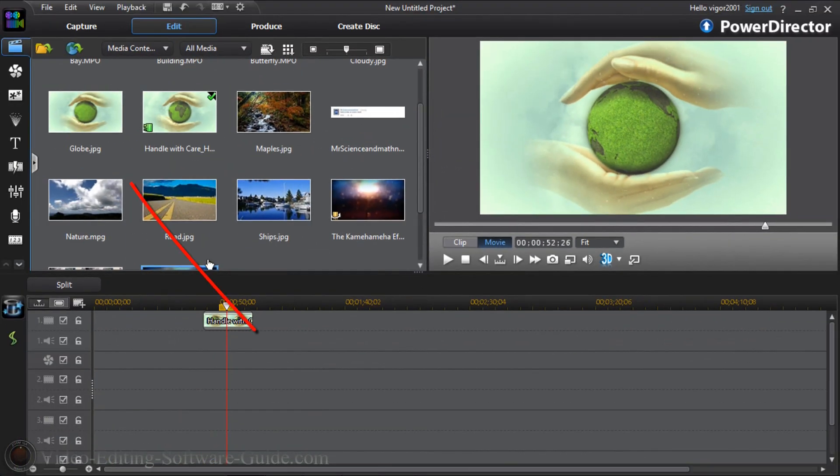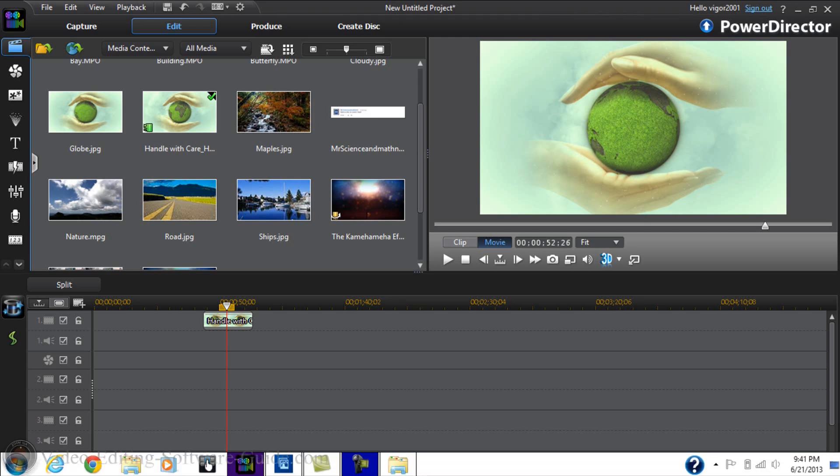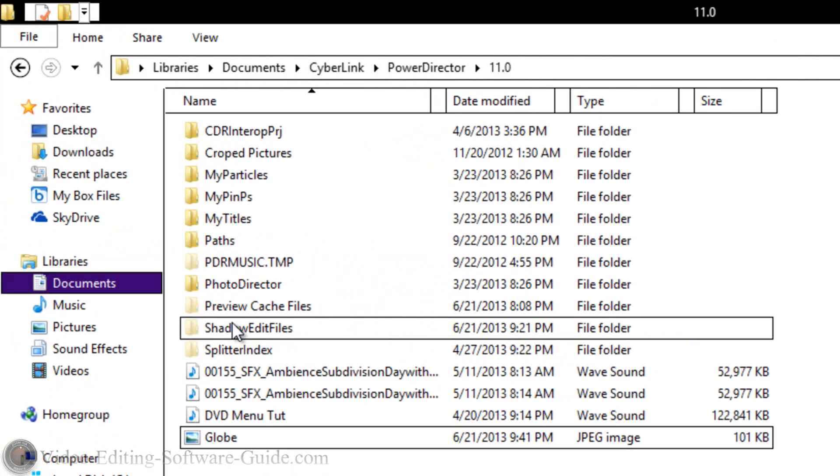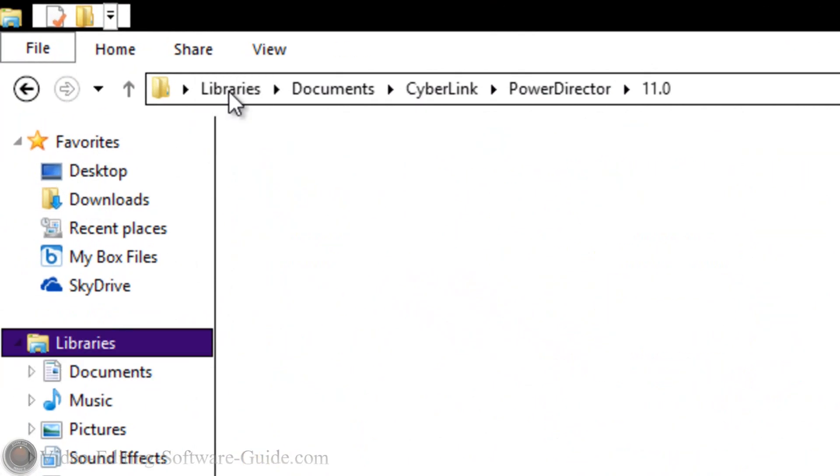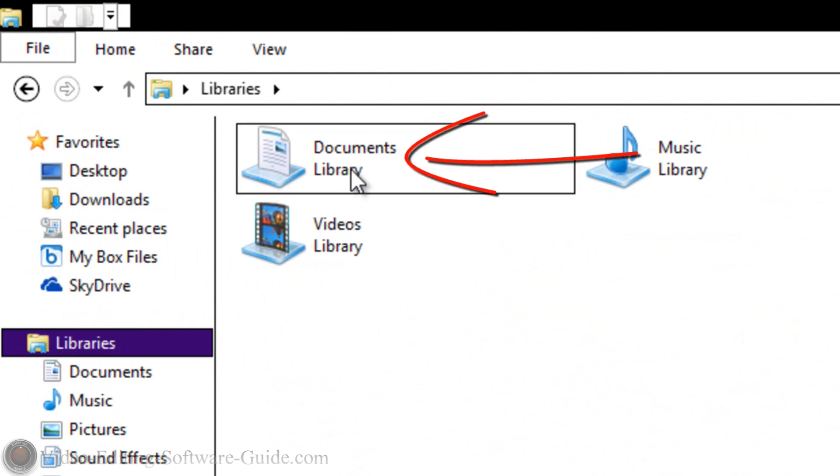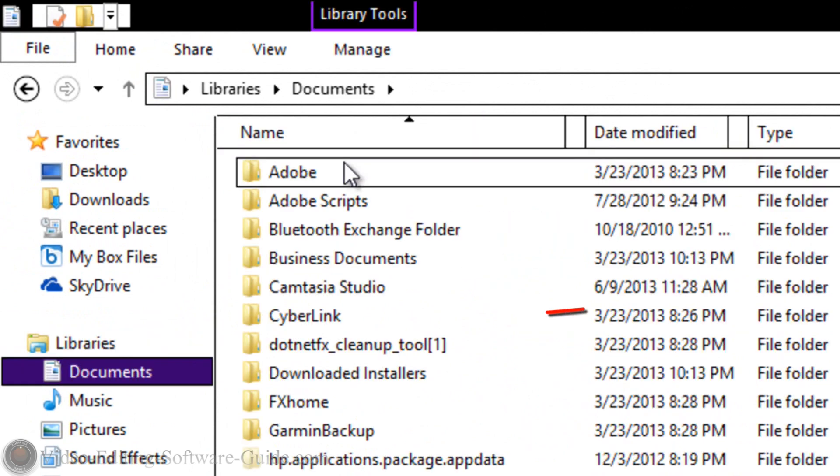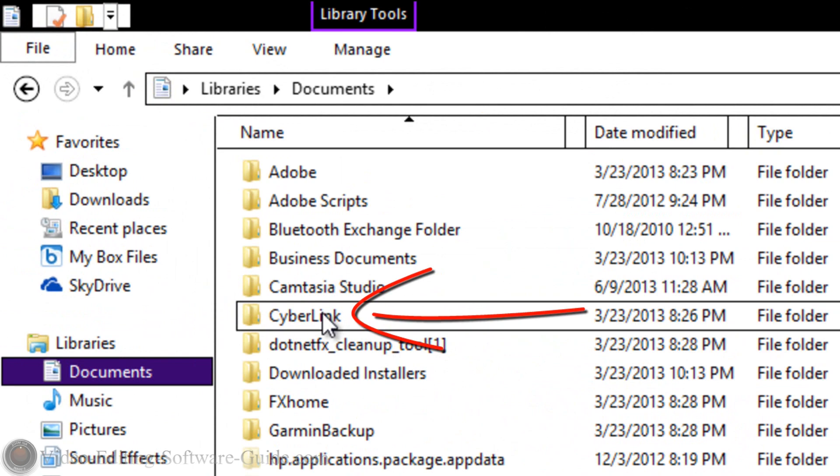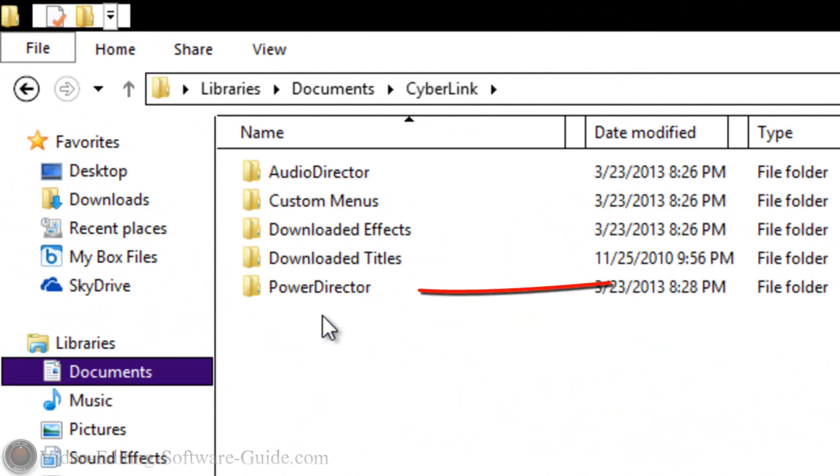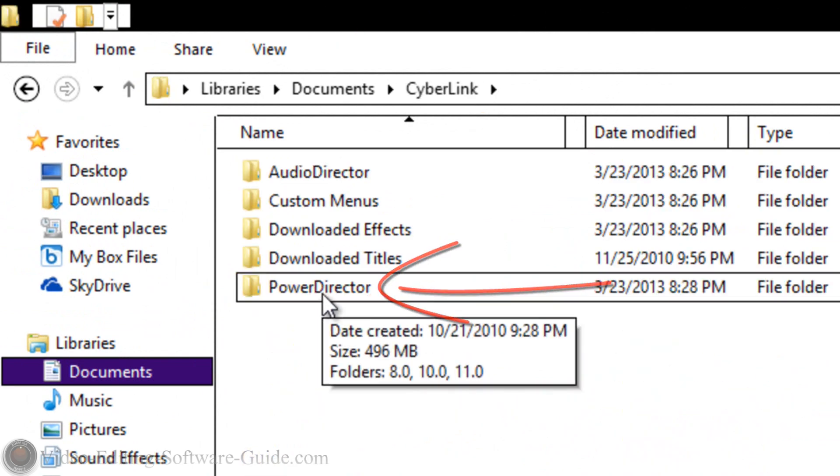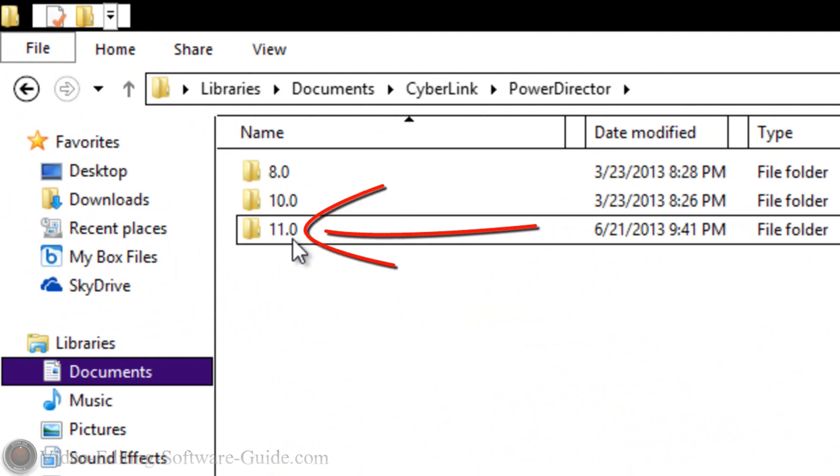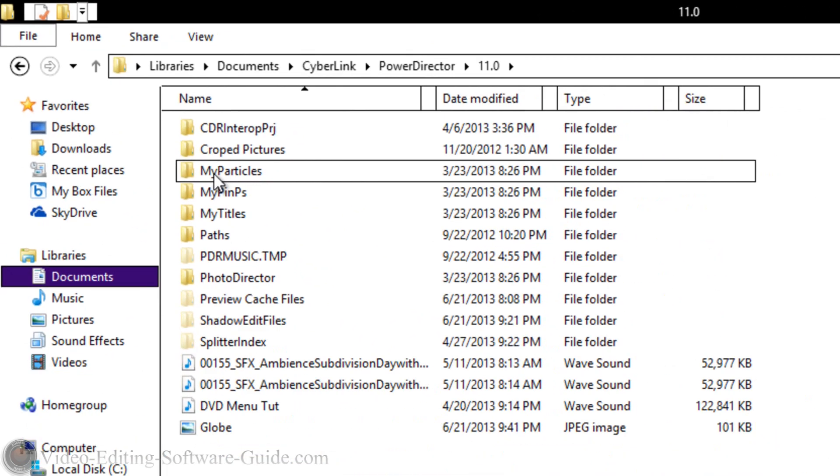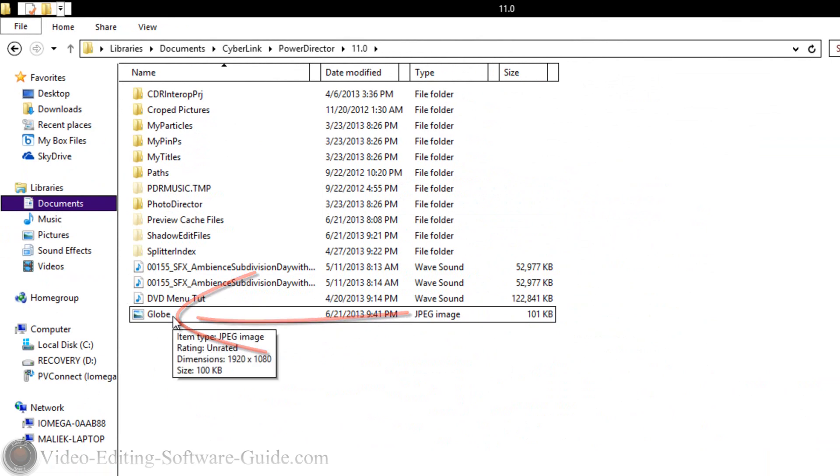And I'm gonna name this Globe. And please take note of where the file gets saved on your computer. So I'm gonna click on OK. And now you can see it in PowerDirector. But I need to go to the location of the photo. So I'm gonna go to my libraries here, let's just go back to the libraries. And I'm gonna click on Documents,